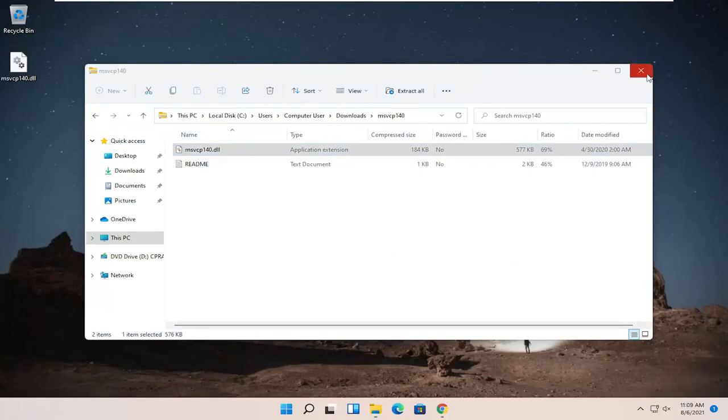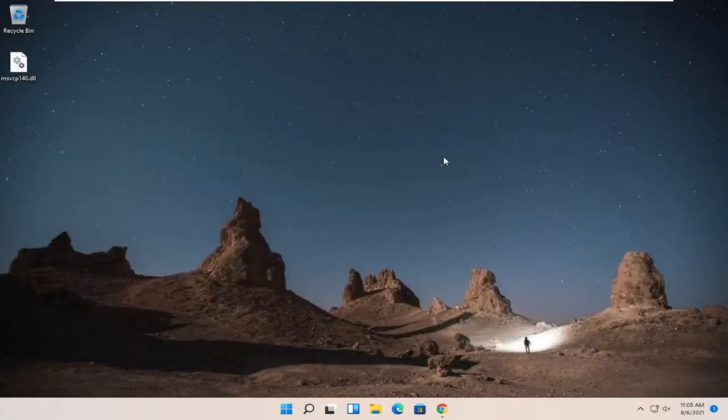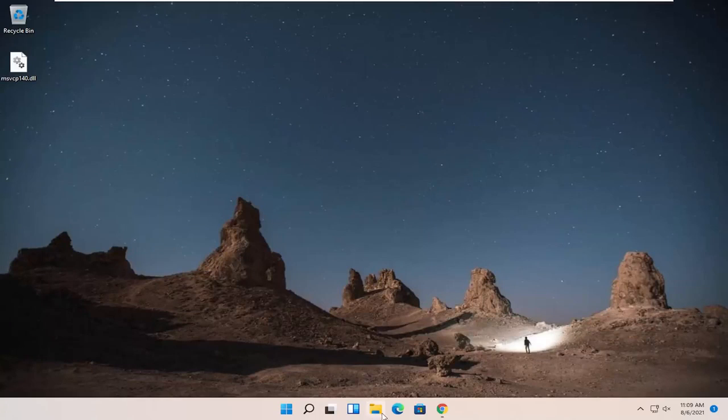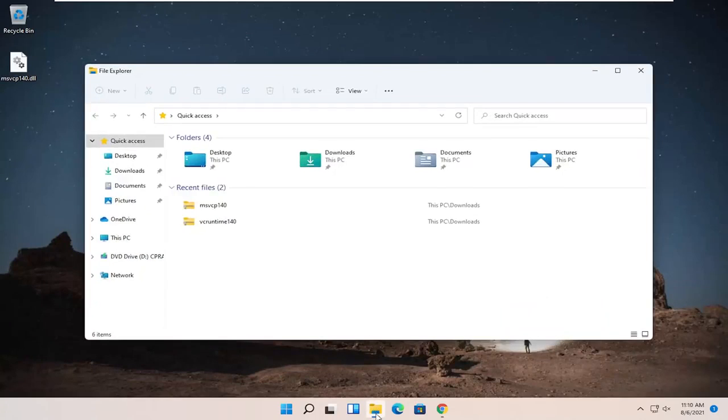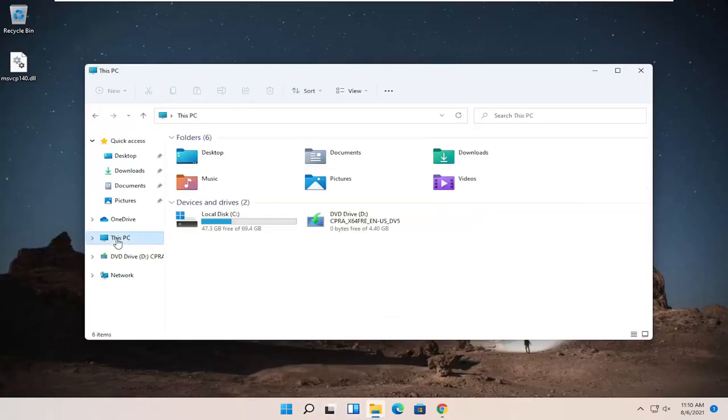Now you can close out of this window if you want so we can start fresh, and we're going to open up File Explorer. So you can click on the little folder icon in your taskbar or you can search for it. And then on the left side, you want to select this PC.